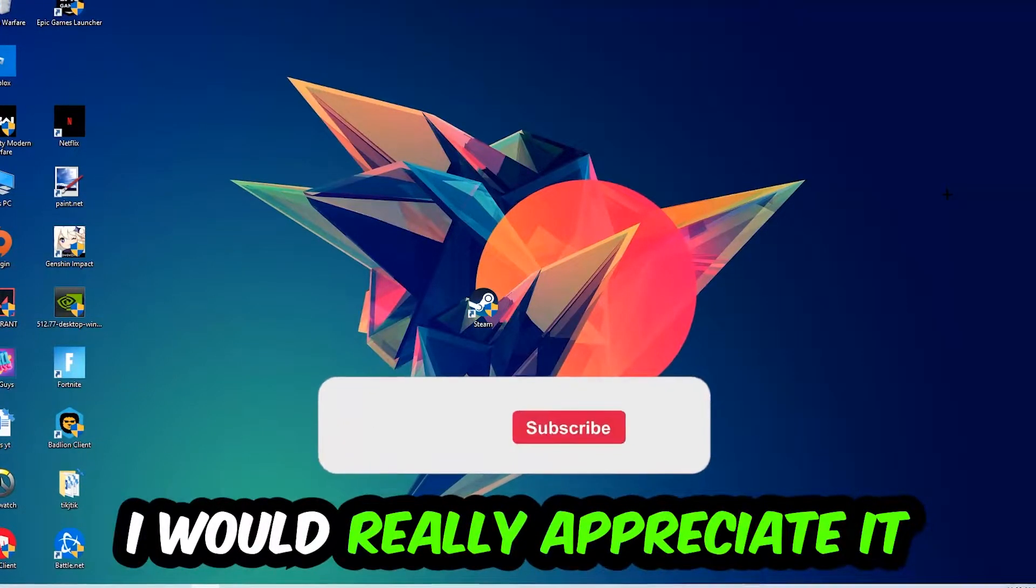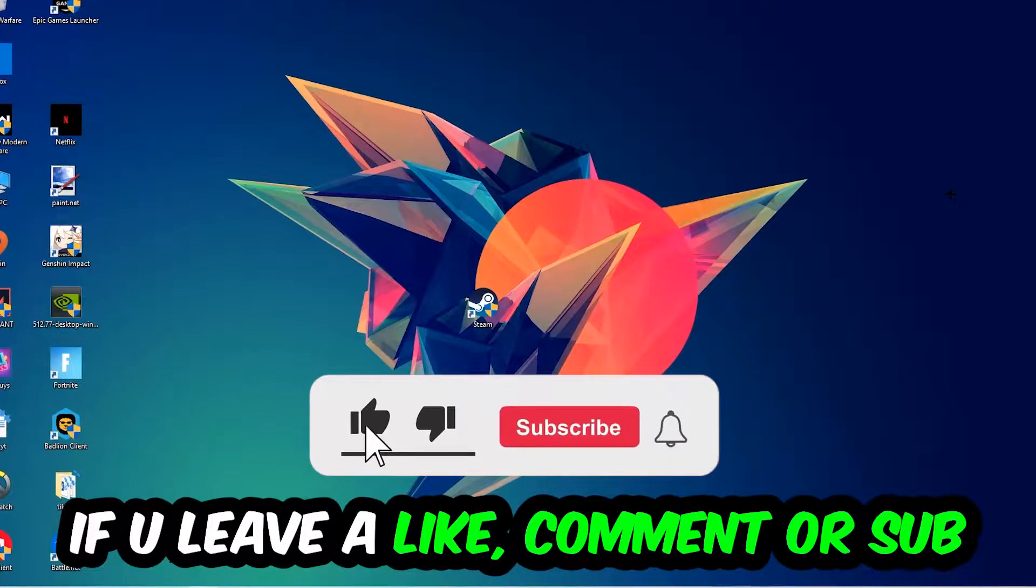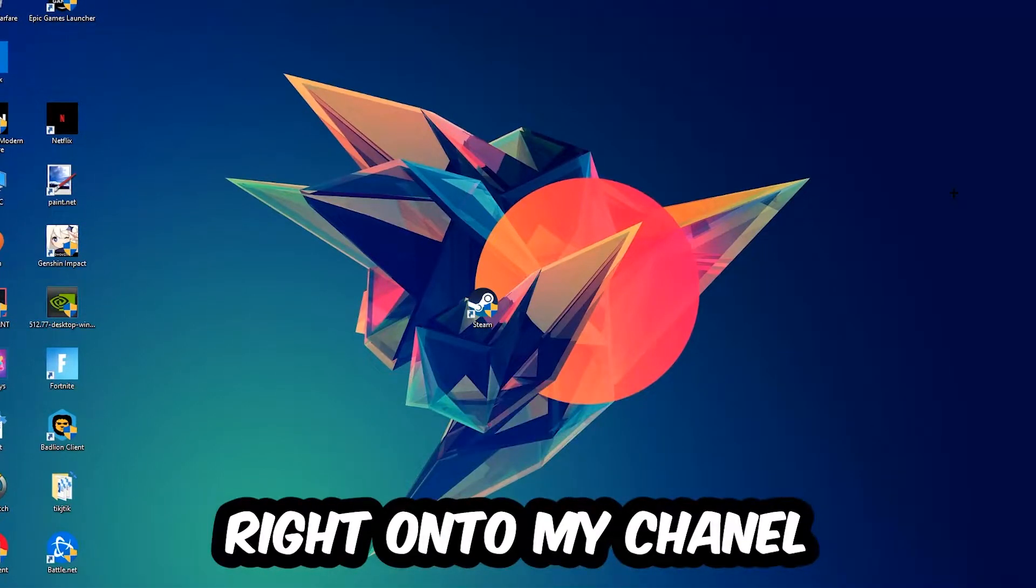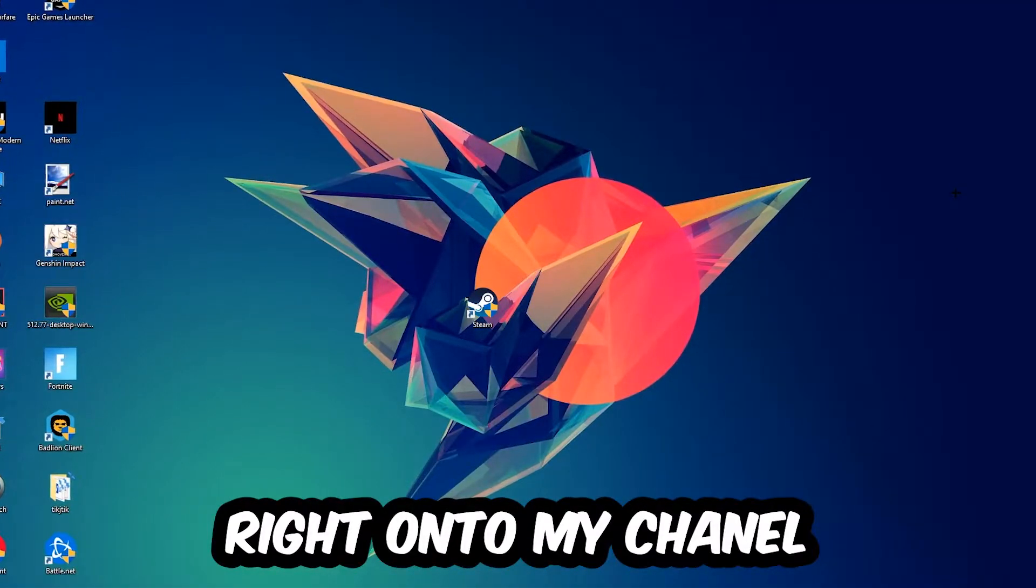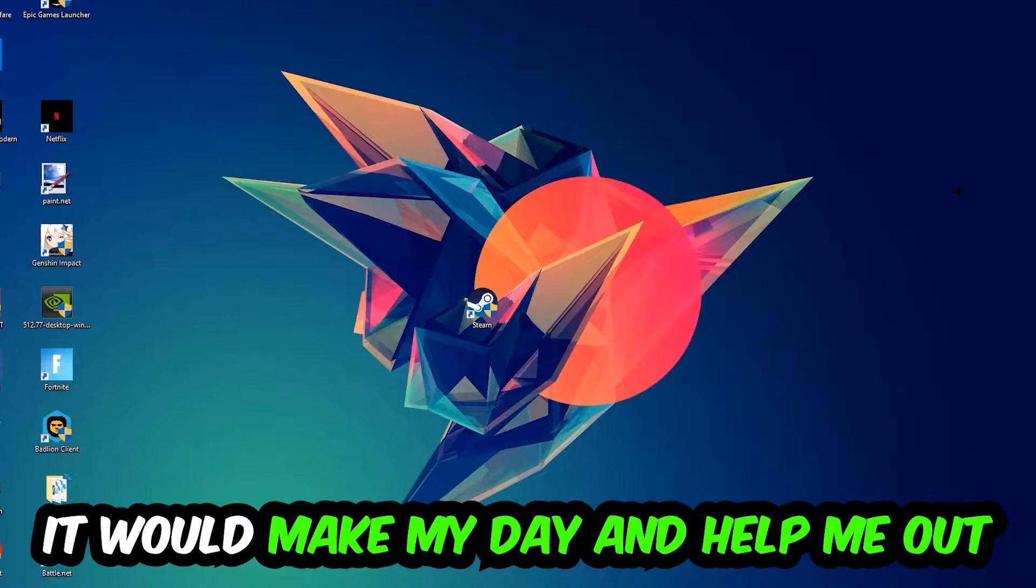Before we start, I just want to let you guys know that I would really appreciate it if you would leave a like, comment or subscription on my YouTube channel. It would really make my day and help me out as a small YouTuber.